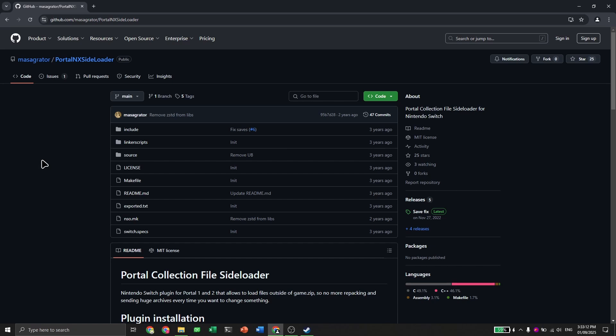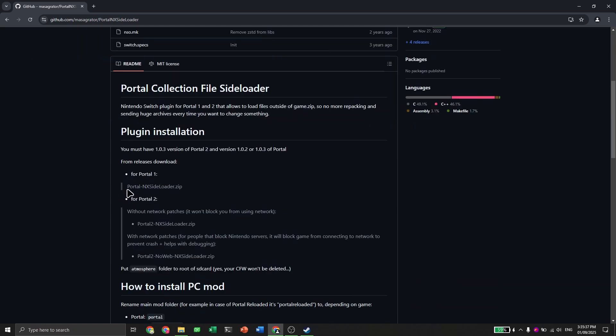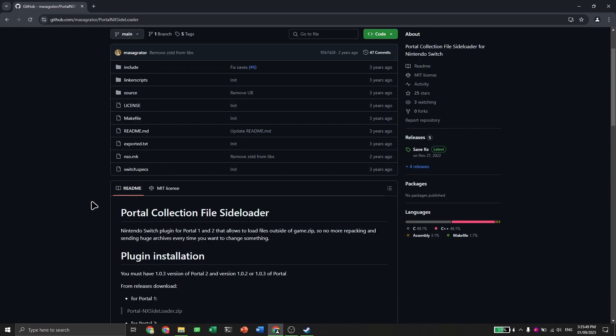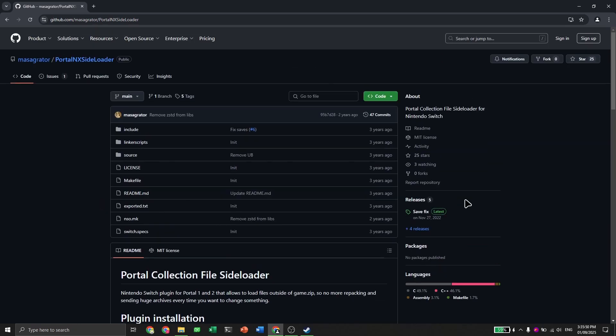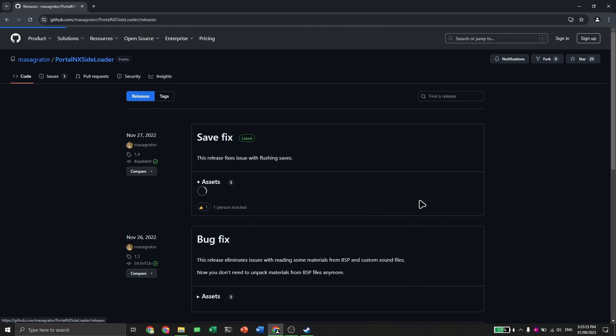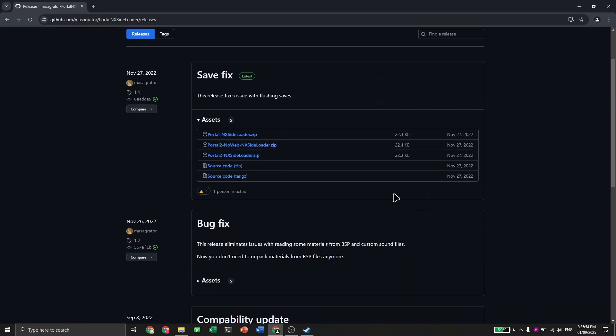Firstly, we will need to download some stuff. What you want to download is the Portal 2 NX Sideloader. This will load the mod. It also requires version 1.0.3, so if you already haven't updated, you will need to do that too. In order to download this, you need to go ahead, click on releases, and download Portal 2 NX Sideloader.zip.